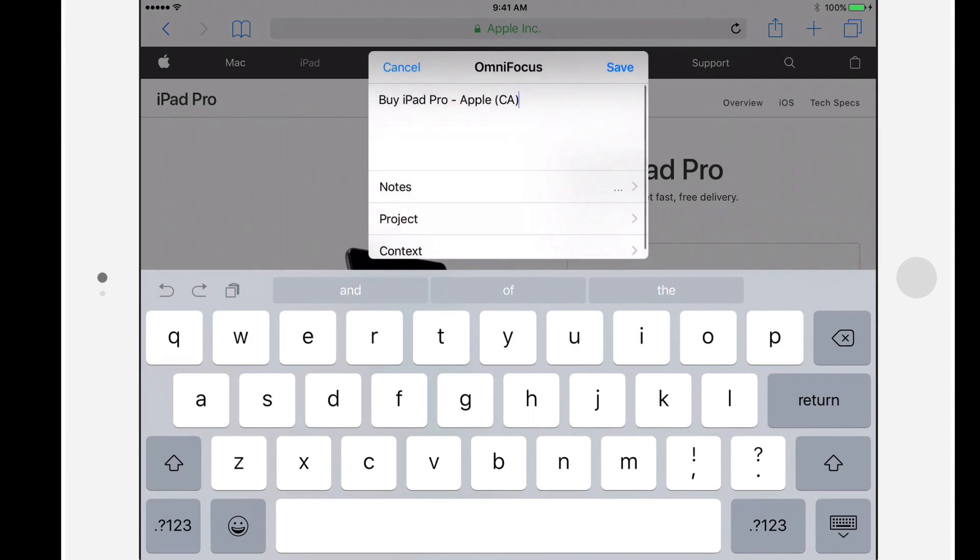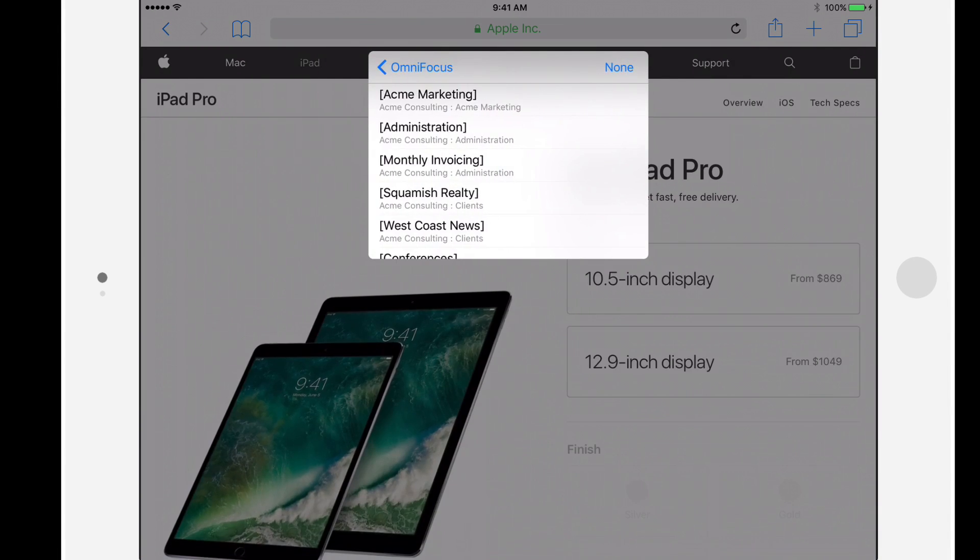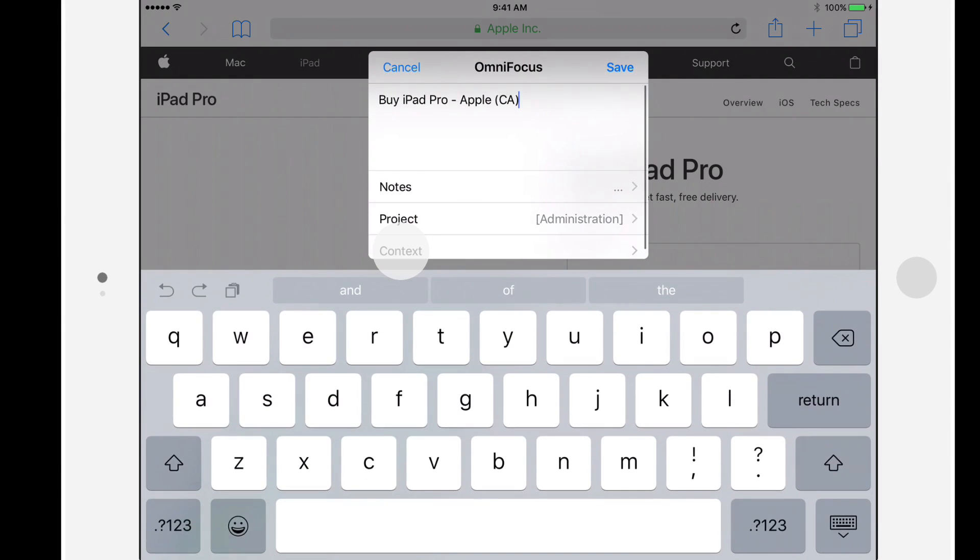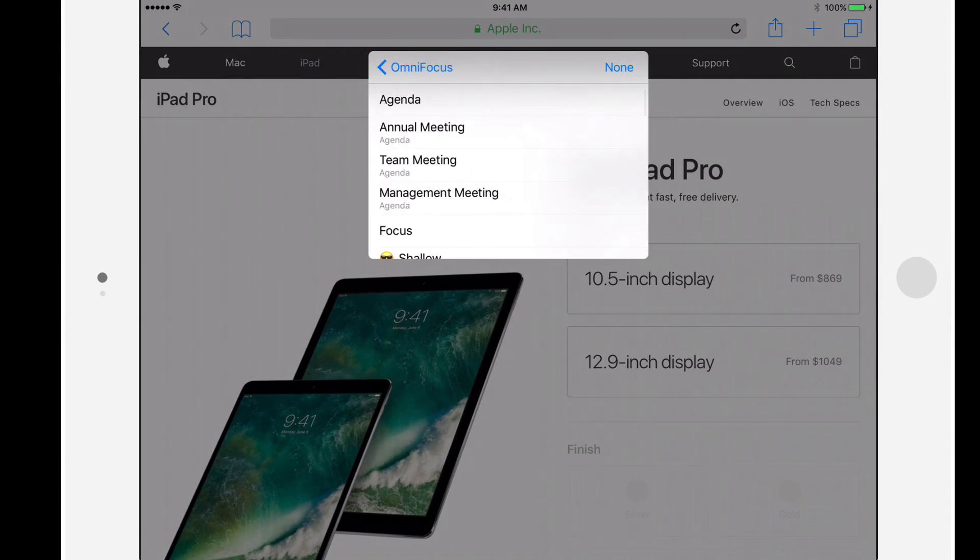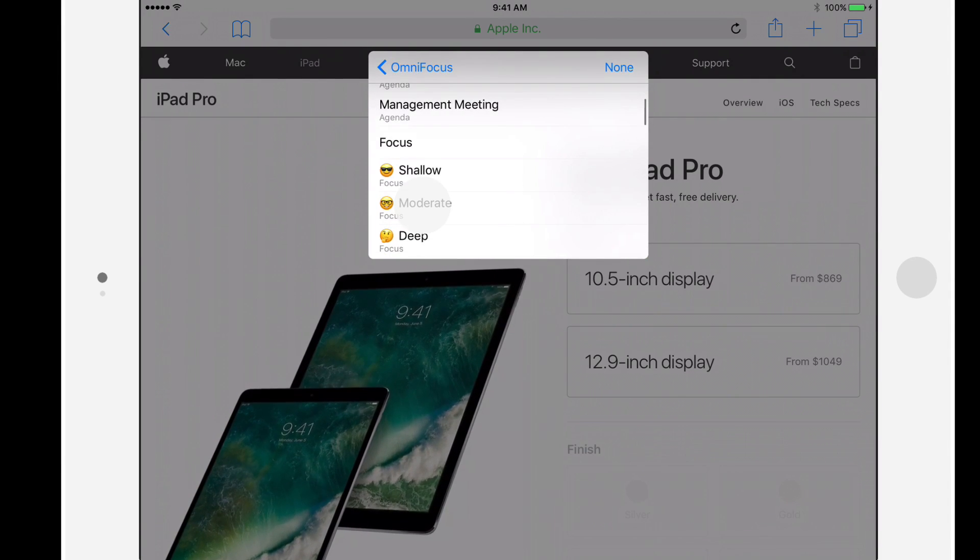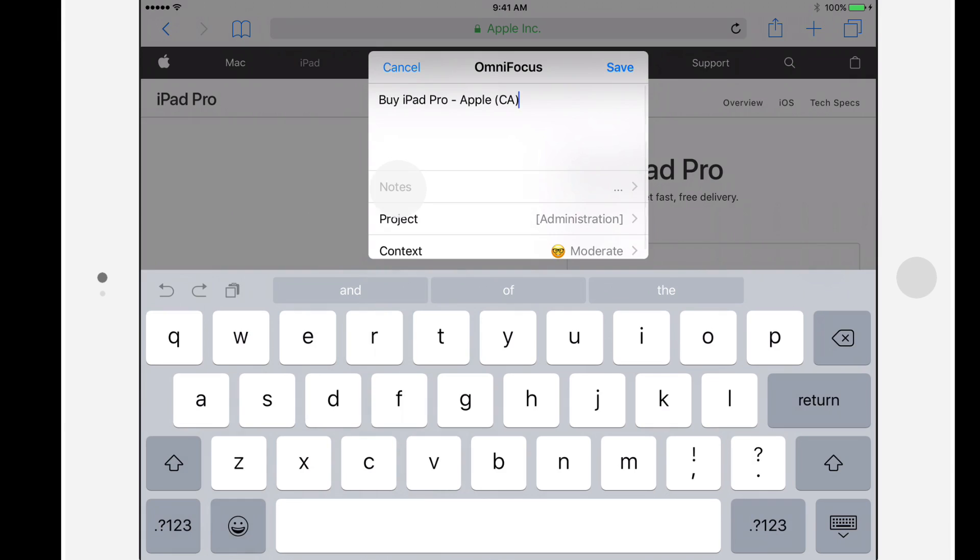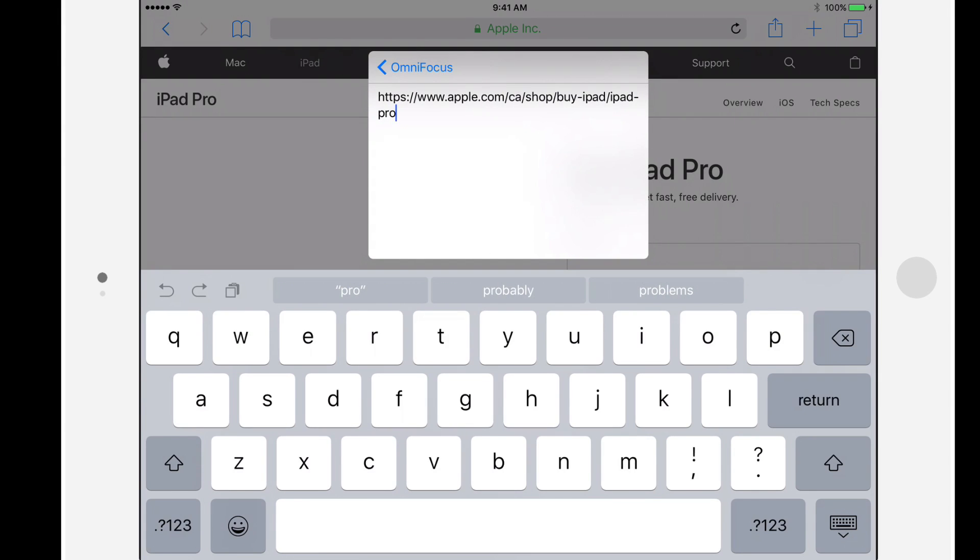I'll use the default Buy iPad Pro text as the title of the action, and we'll add this to the administration single action list with a context of Moderate. Notice that the Notes field contains a link to the web page that I'm viewing.